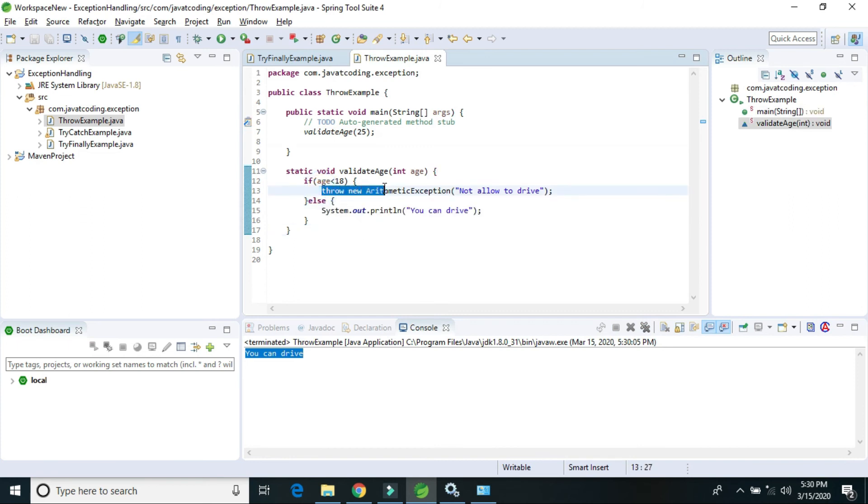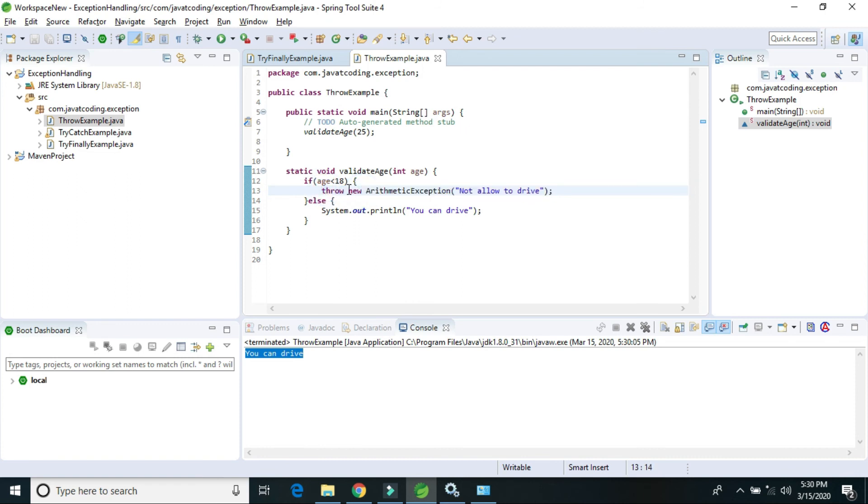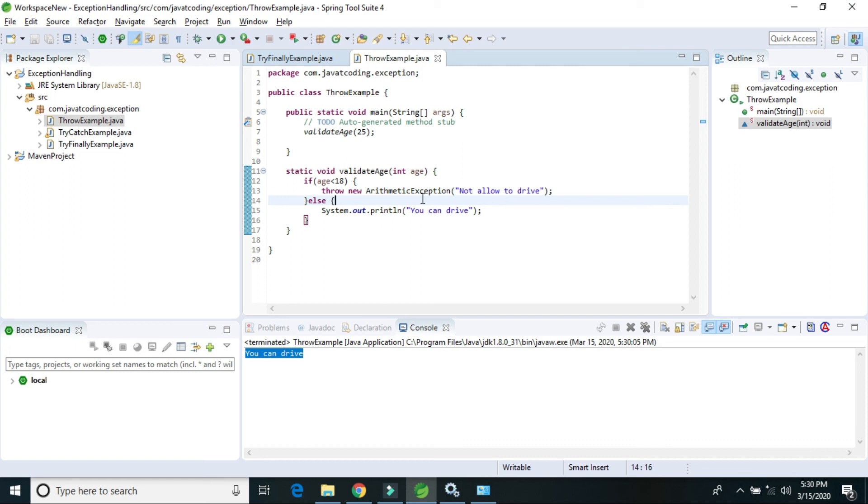This is how we use the throw keyword. The throw keyword is used within the method only. In the next video, I will explain how we can use the throws keyword for throwing multiple exceptions in an application. If you like this video, please comment and subscribe. Thank you.